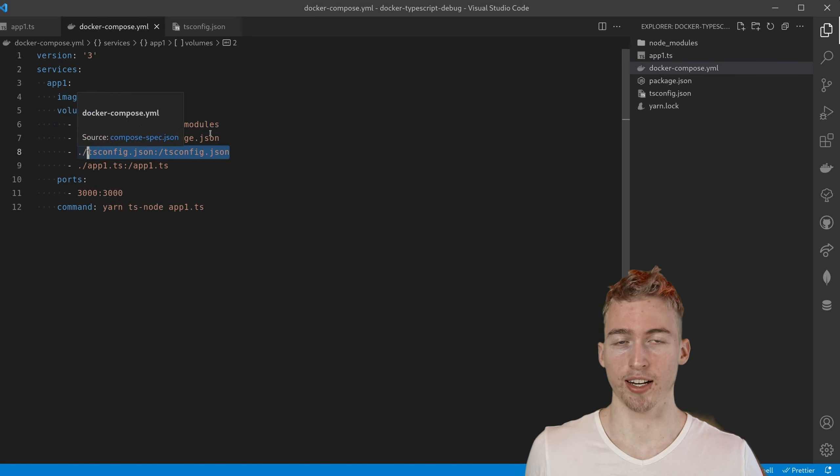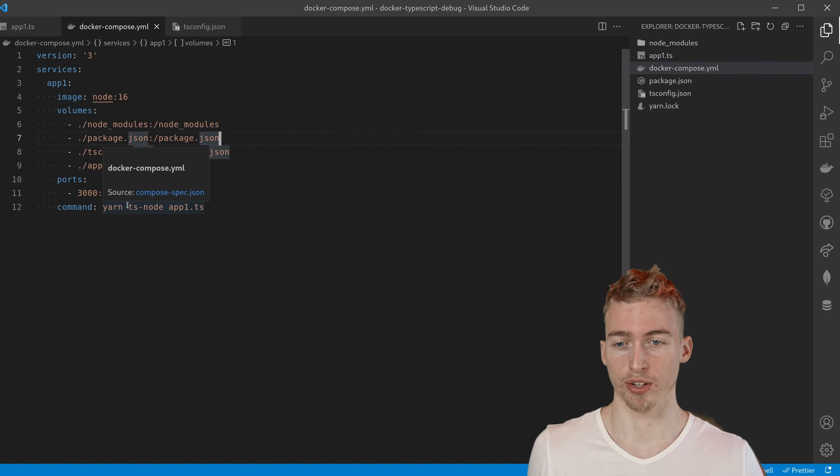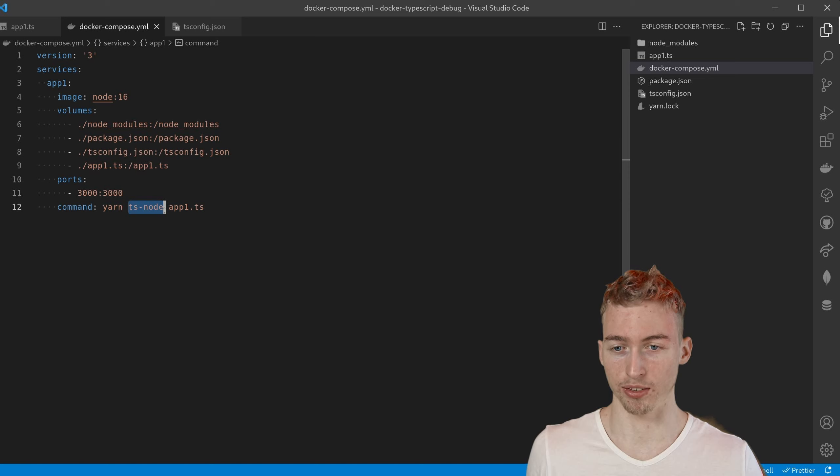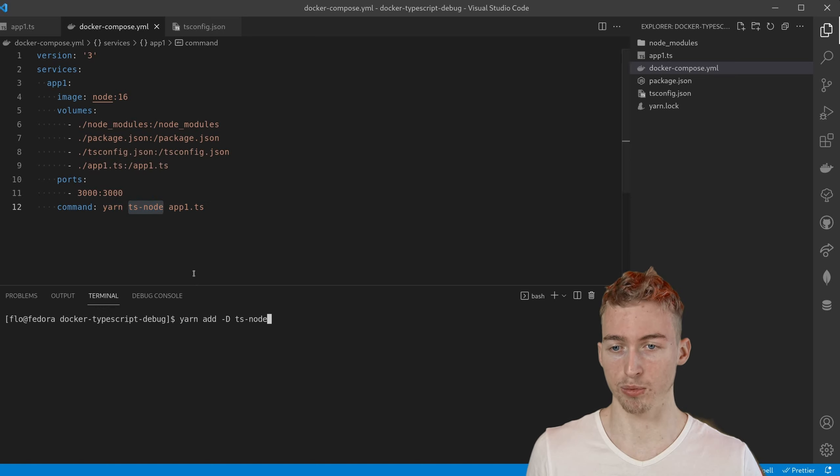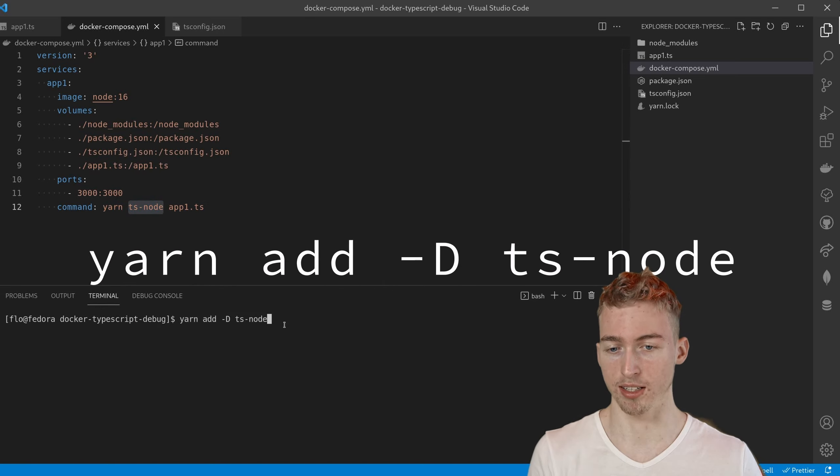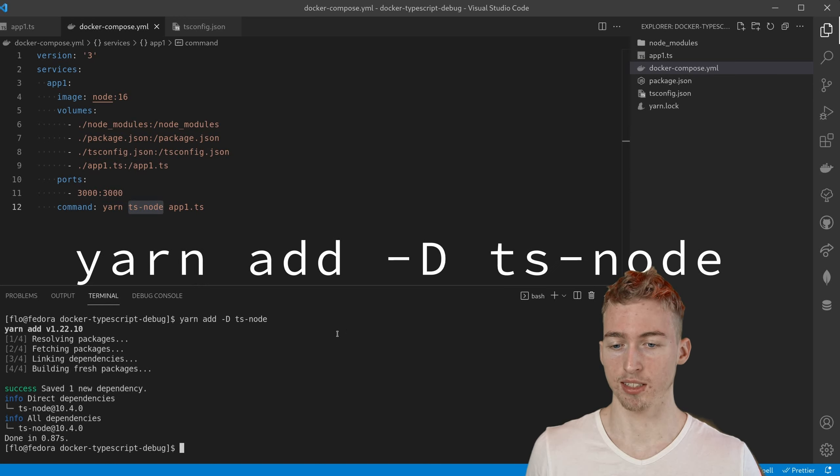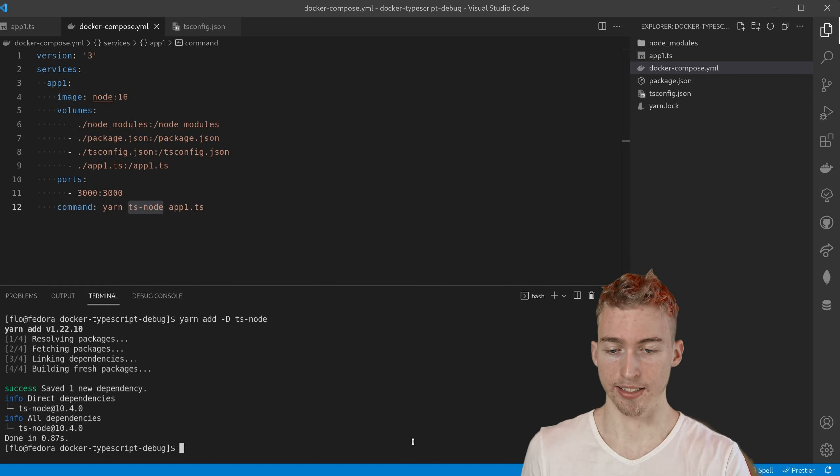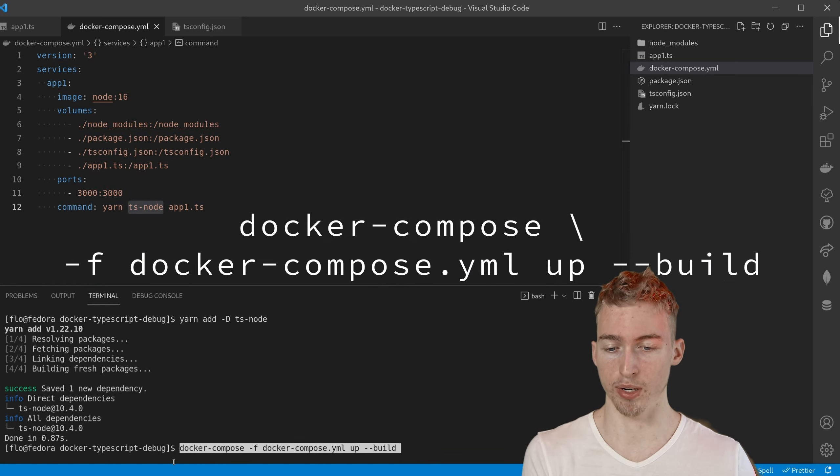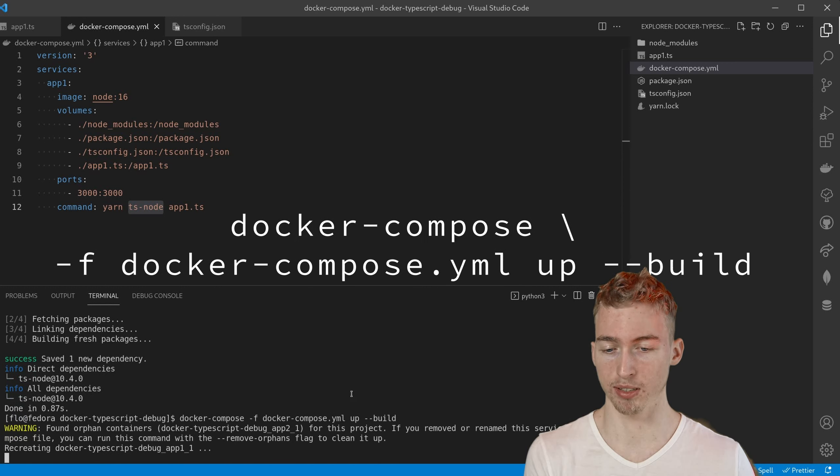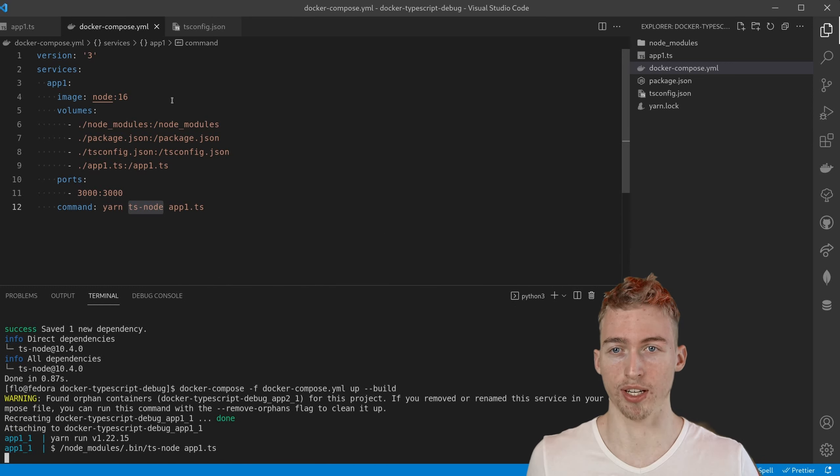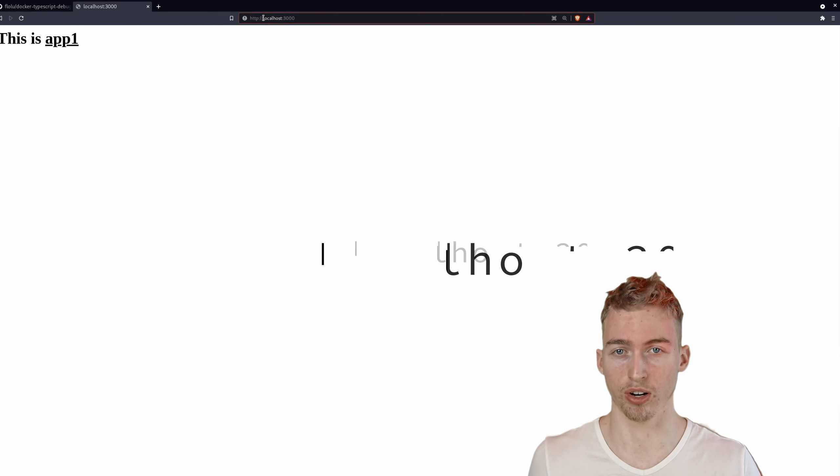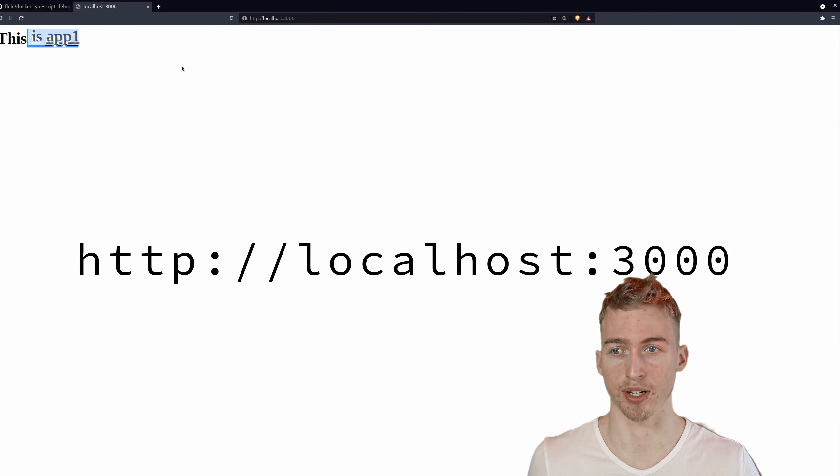And finally to start the server we are going to use ts-node. So make sure to install ts-node by running yarn add ts-node. At this point we can start our server by running docker-compose app. Once docker-compose has started you can go to localhost 3000 to view the application.